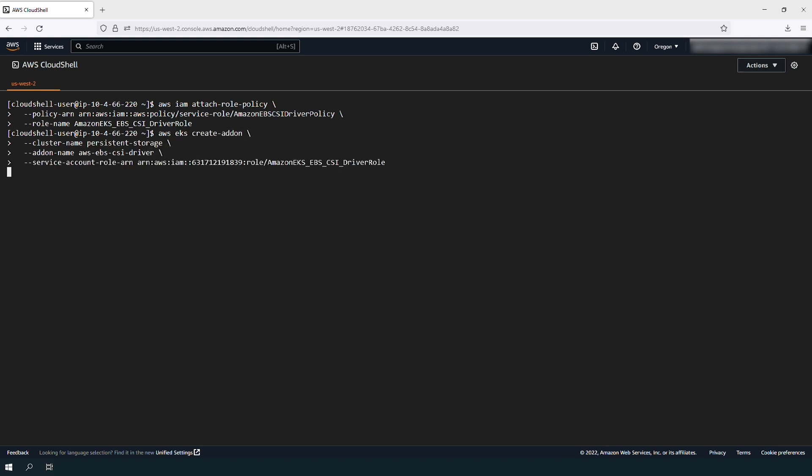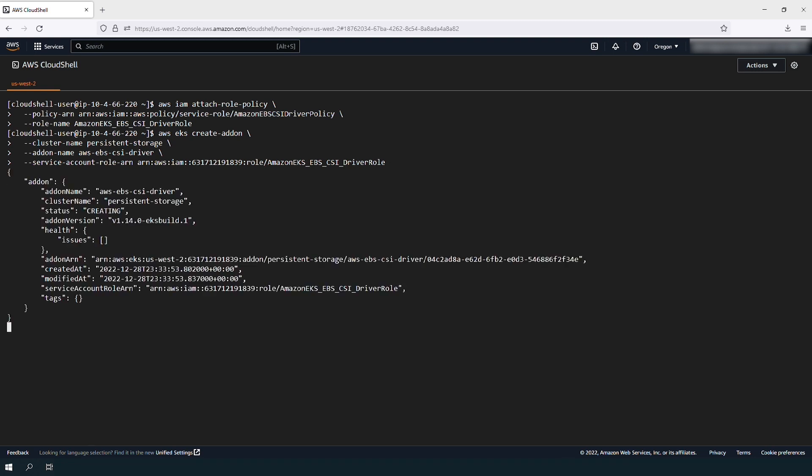Deploy the Amazon EBS CSI driver using the EKS add-on feature. Use this command, customizing it with your own cluster name and your AWS account number.